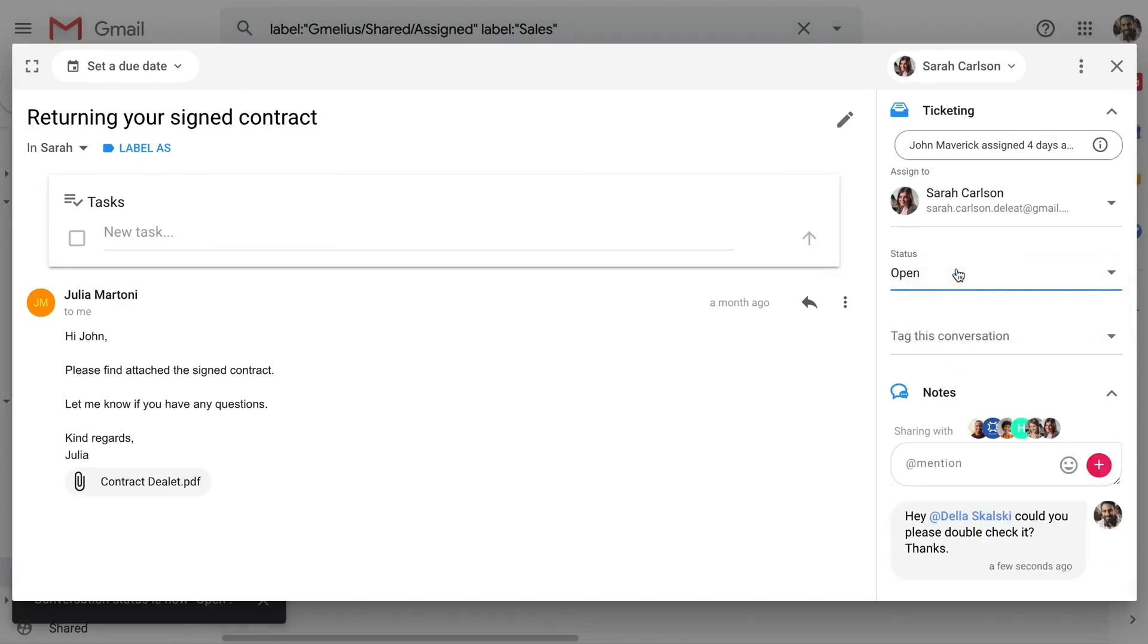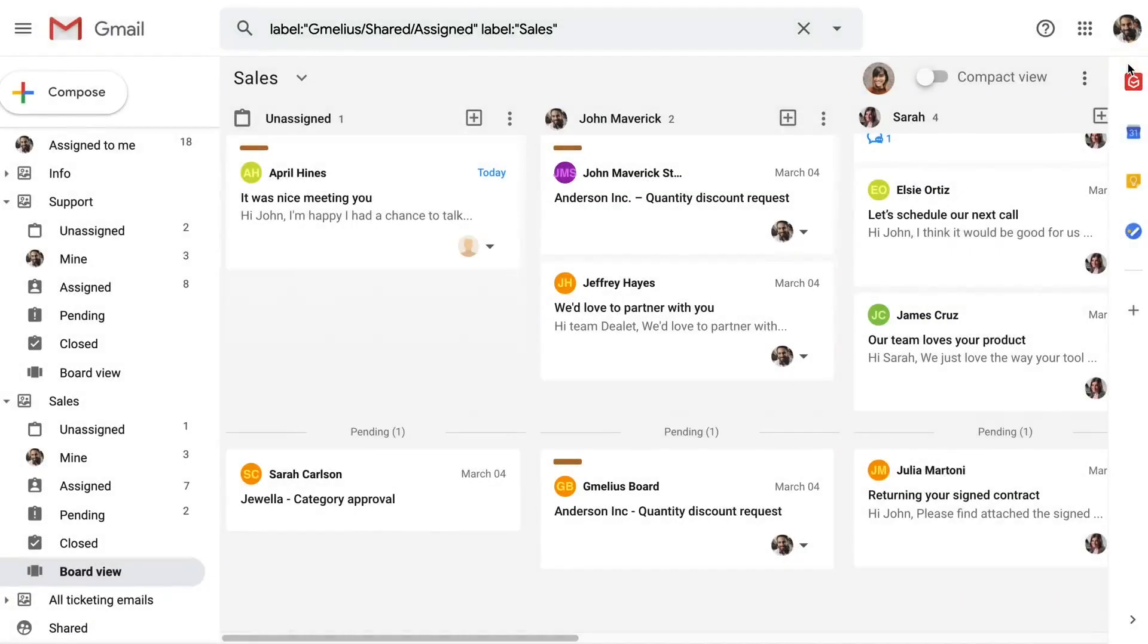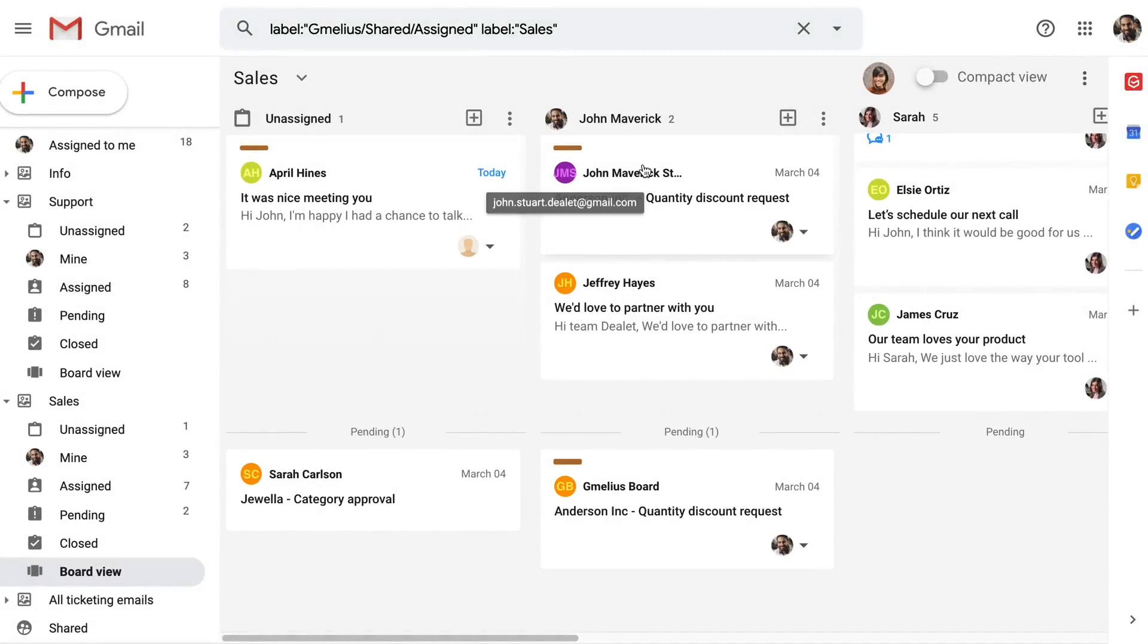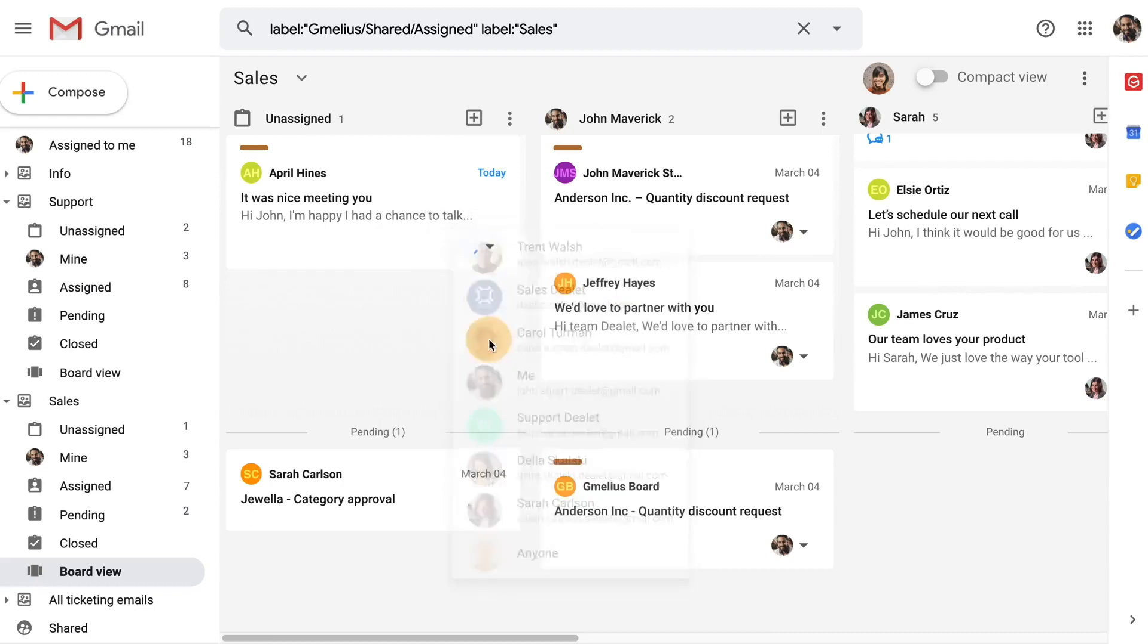As you saw, John can also turn any email into a task card, whether it came into that specific shared inbox or not. Earlier, John added this email from April to the Sales board, and he can now assign it to his chosen teammate in just a few clicks.